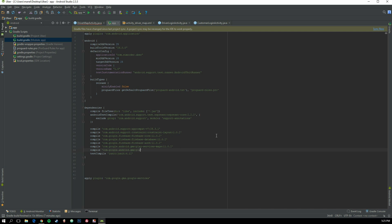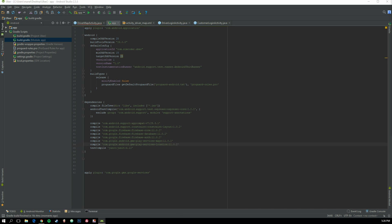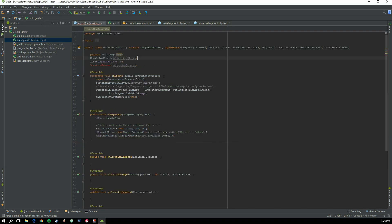Go to your Gradle file and add 'com.google.android.gms:play-services-location:11.0.2'. Sync that, then come back and import the class — now that's set and done.